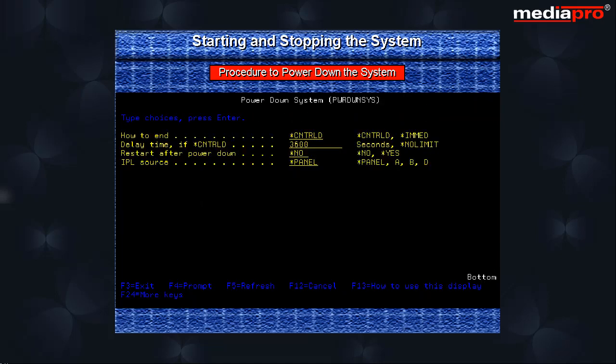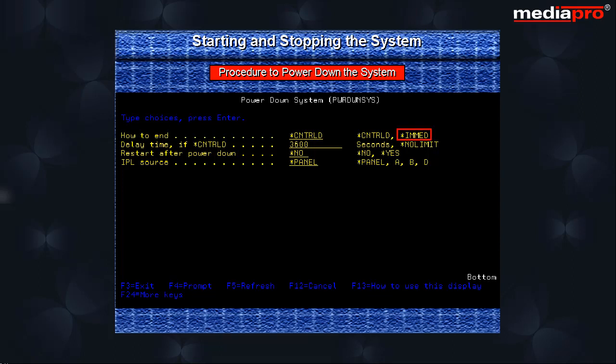The next step is to use the power down system command to stop the system. Here we can either specify that the system is to end immediately or in a controlled manner where active jobs are allowed to continue up to a specified delay time. Any jobs that are active after the specified delay time is over are ended immediately.